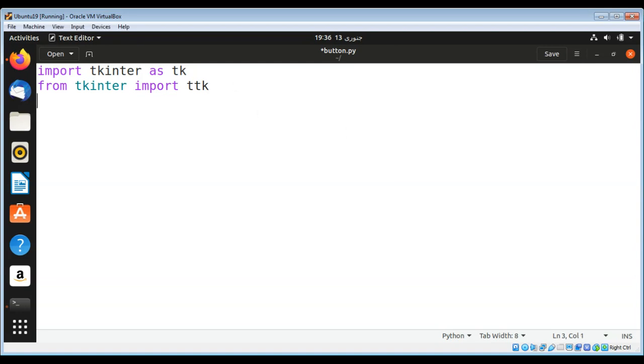Now I am going to create a class instance for our GUI: g = tk.Tk().